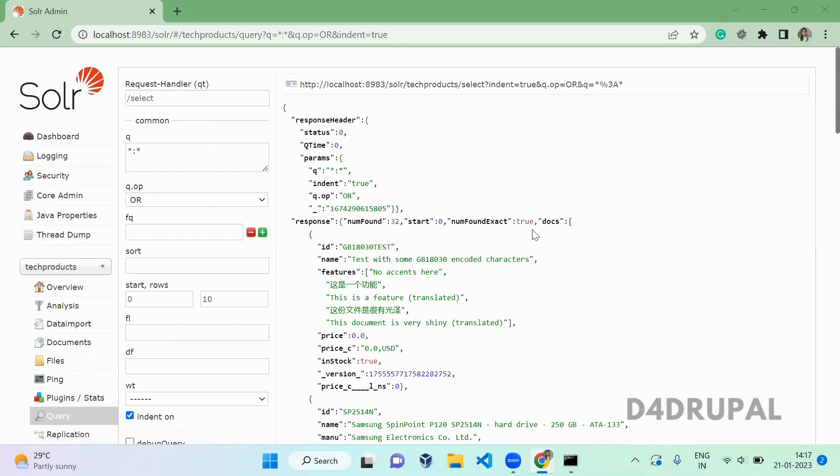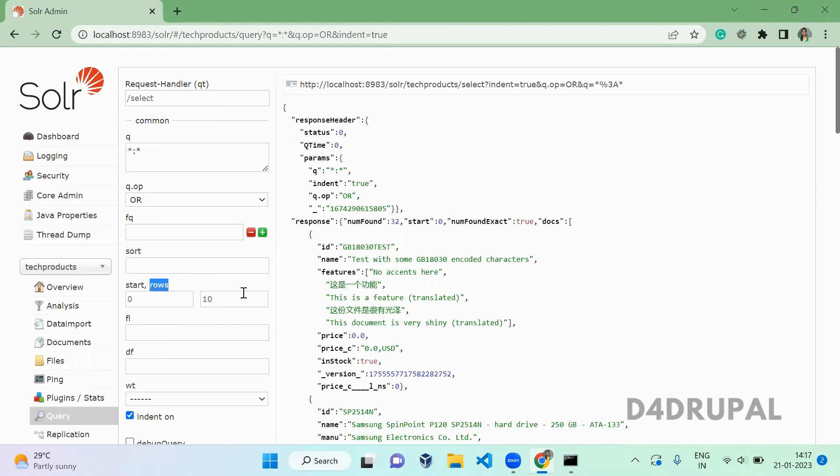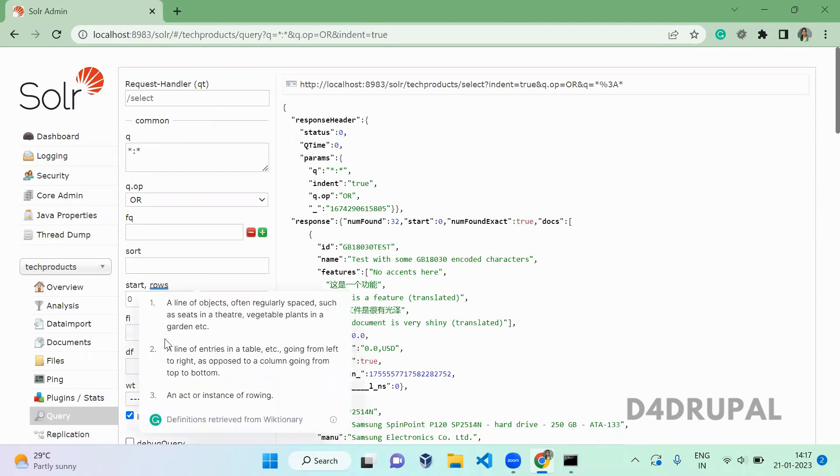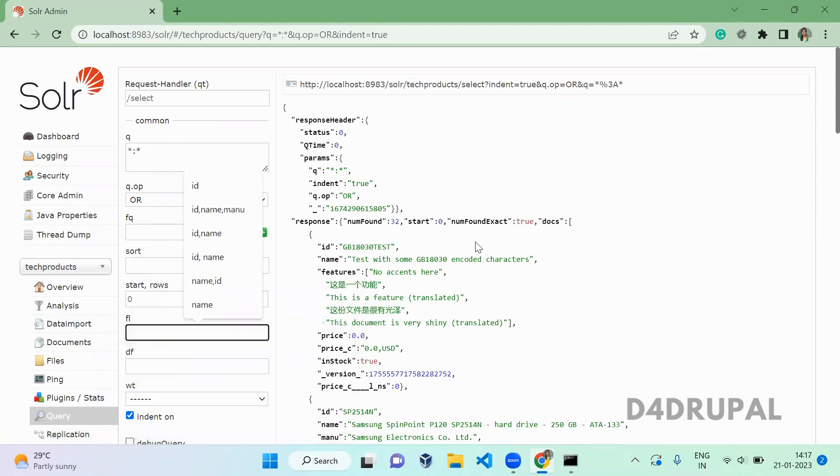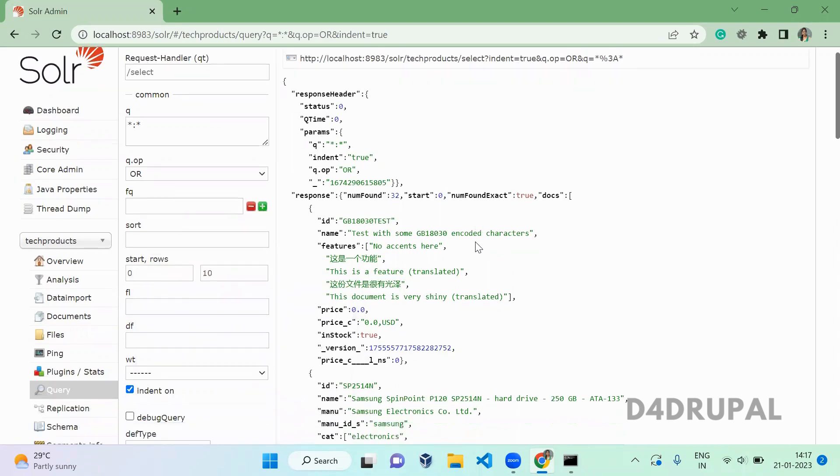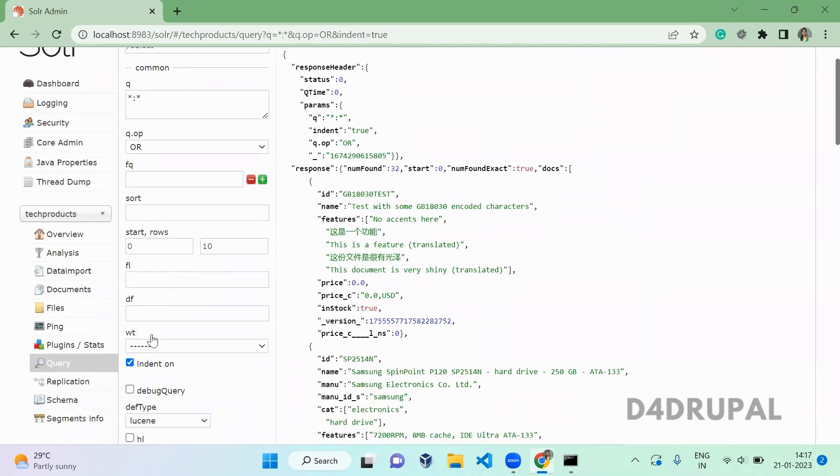Hello everyone, welcome to D4Drupal channel. Today we are going to see how to use sorting, start rows and end row, field list, and default field - how to use all this in your Solr UI interface.